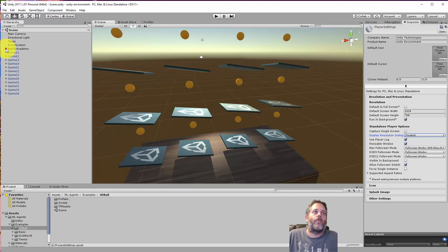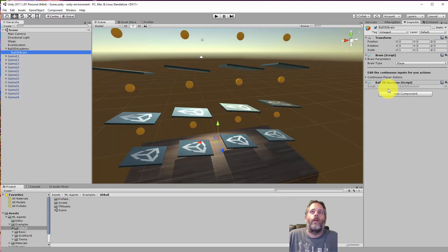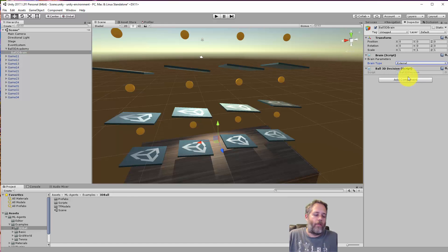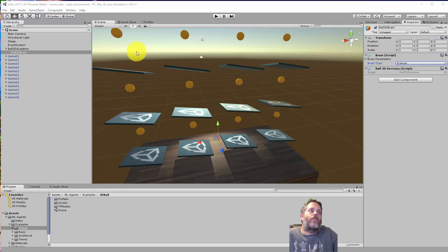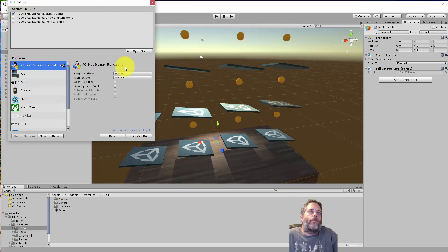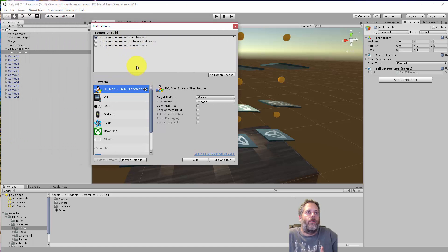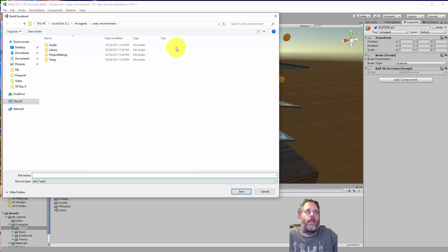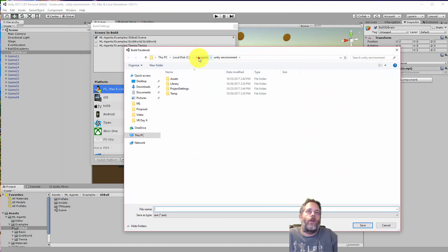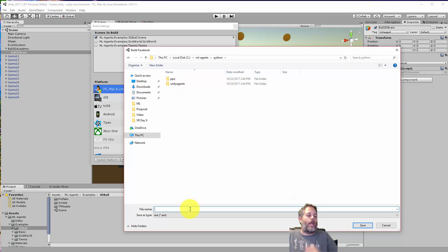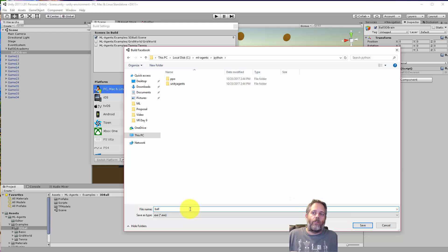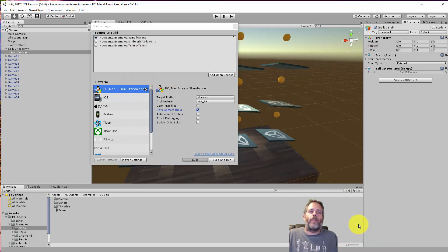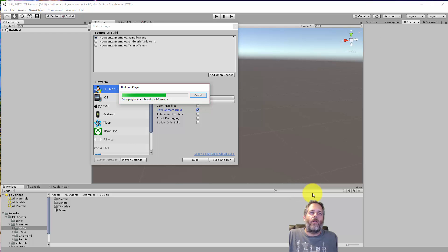Next, expand out the 3DBall Academy and select the 3DBall Brain. On the brain there's a Brain Type — when we're training we want it set to External, so switch that over to External and save the scene. Then go to File > Build Settings. Your 3DBall scene should already be selected. They recommend you check the Development Build checkbox, then hit Build. When you build, don't build to the default folder — go up one folder, into the Python subfolder, and give it a name. I named mine 'ball', and you need to remember that name because you'll enter it later.